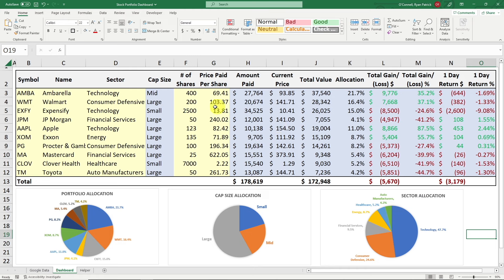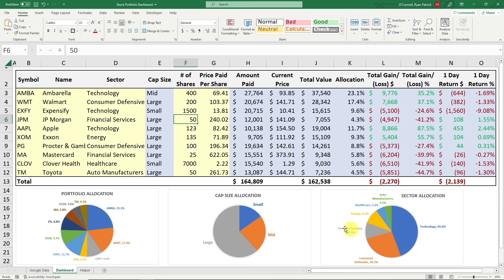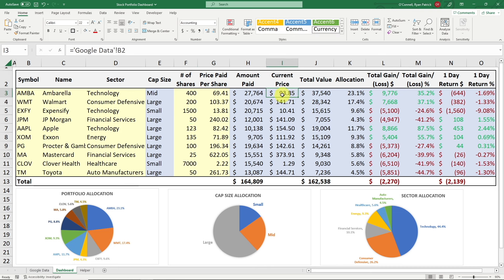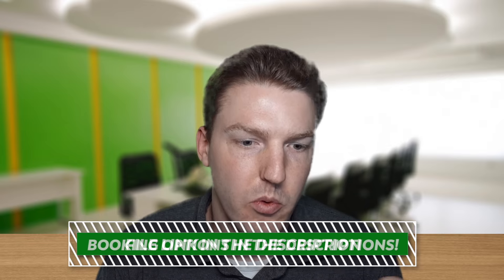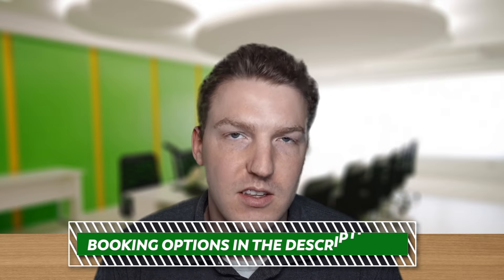This is an awesome live-updating portfolio tracker in Excel that is completely free. If you change the number of shares or the price, all the tables and charts update automatically. If you want to buy the pre-made file, check the link in the description. If you want to book time for tutoring or consulting, that link is there too. Thanks for watching — please subscribe, and have a nice day!